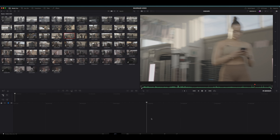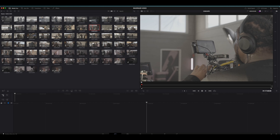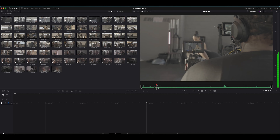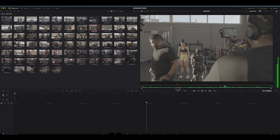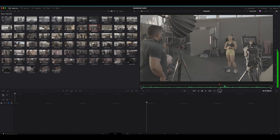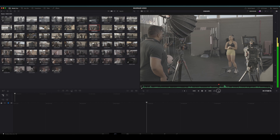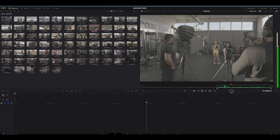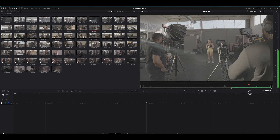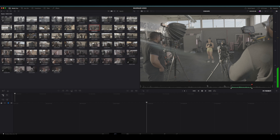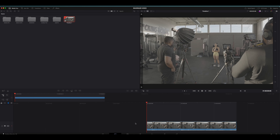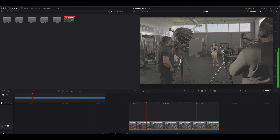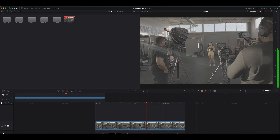Down here is your timeline — essentially where you put all the clips you want to use in your project. For example, if I see a behind-the-scenes shot that I like, I'll hit my in point and my out point, and then I can simply drag this down into our timeline. If we hit the space bar, we can play it back and see exactly what we're looking at. DaVinci automatically creates a quick little timeline for us.